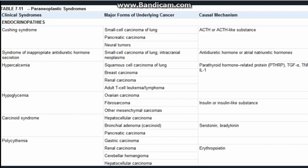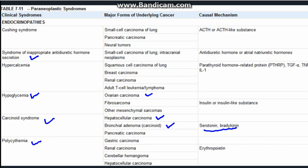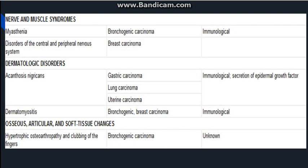Other endocrinopathies associated with paraneoplastic syndrome include: SIADH (syndrome of inappropriate antidiuretic hormone secretion), in which ADH is secreted in excess; hypoglycemia associated with certain tumors like ovarian carcinoma, where insulin or insulin-like substances are released; carcinoid syndrome, caused by release of serotonin or bradykinin by certain tumors — associated with hepatocellular carcinoma and bronchial adenoma; and polycythemia, associated with certain tumors due to release of erythropoietin.